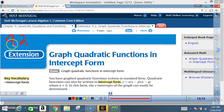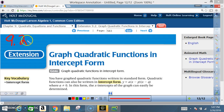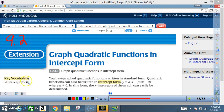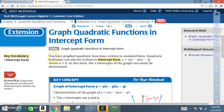Okay class, today we're in section 9.2 extension: Graph Quadratic Functions in Intercept Form. Key vocabulary — intercept form. You have graphed quadratic functions written in standard form.